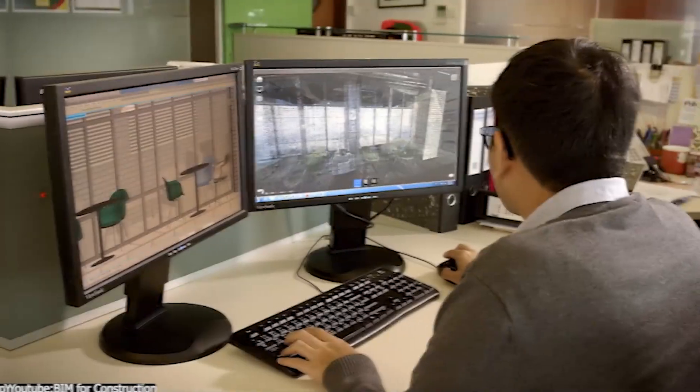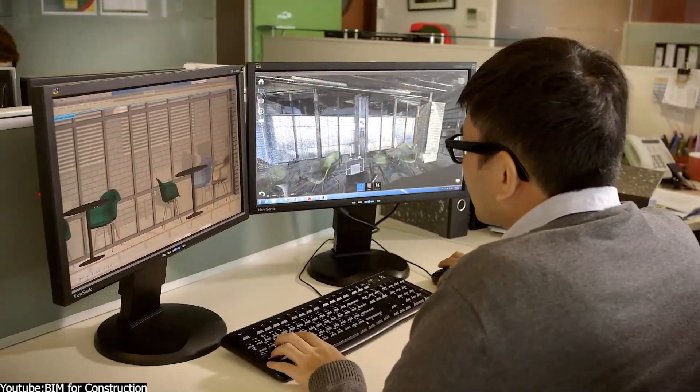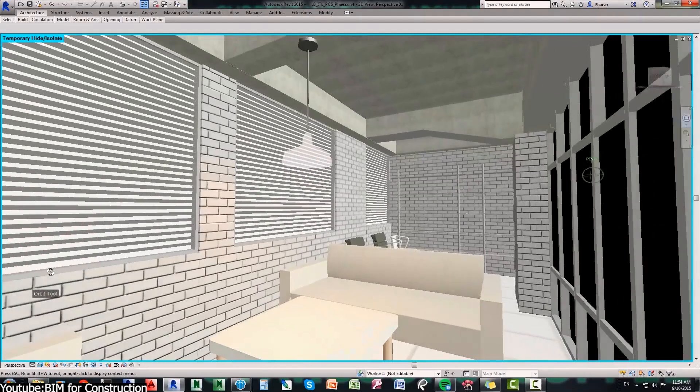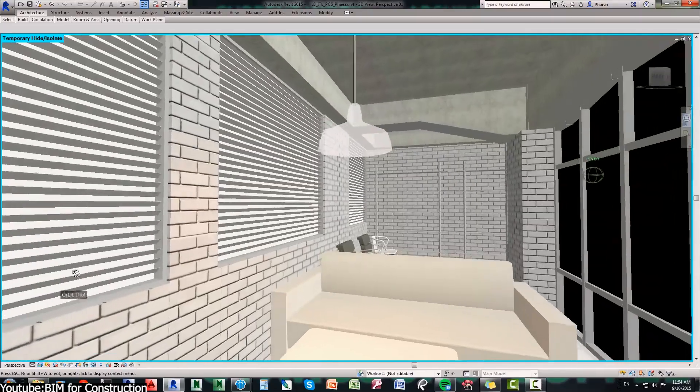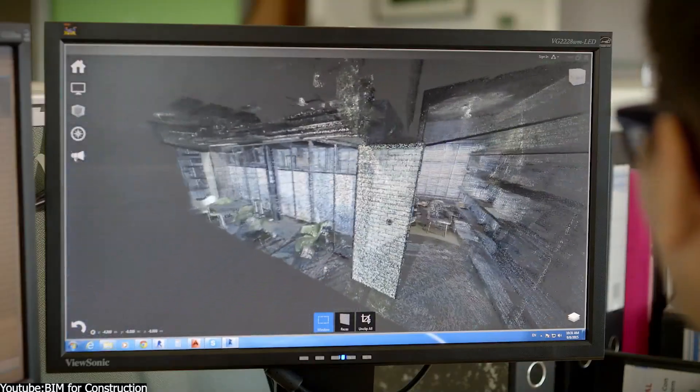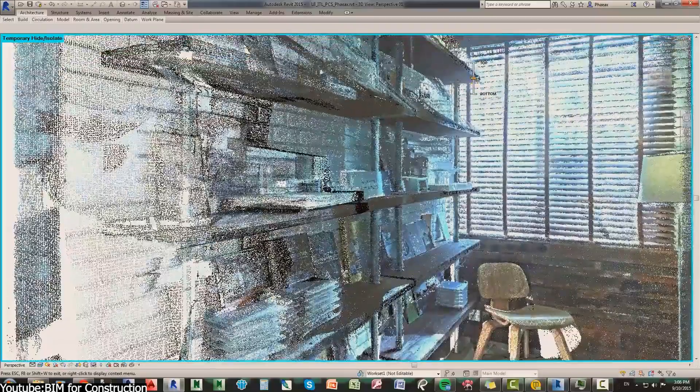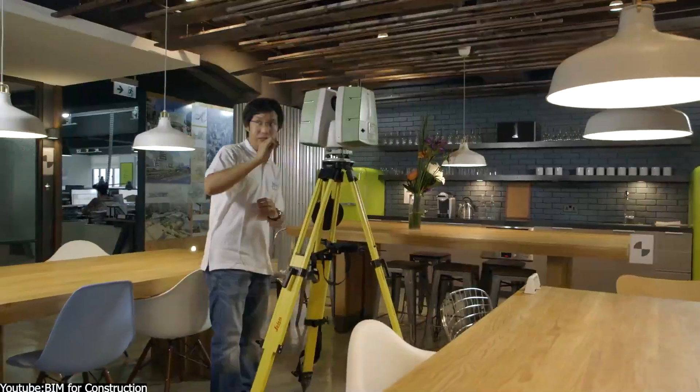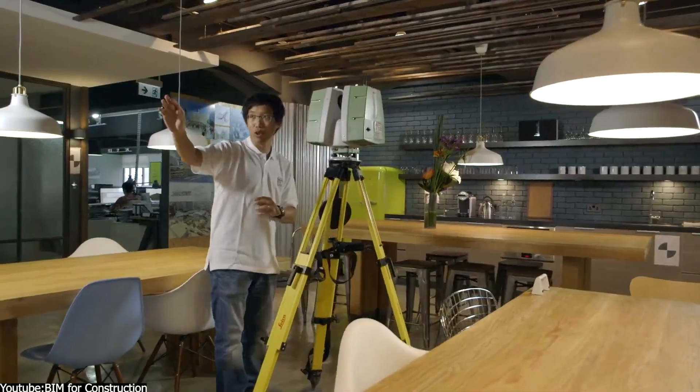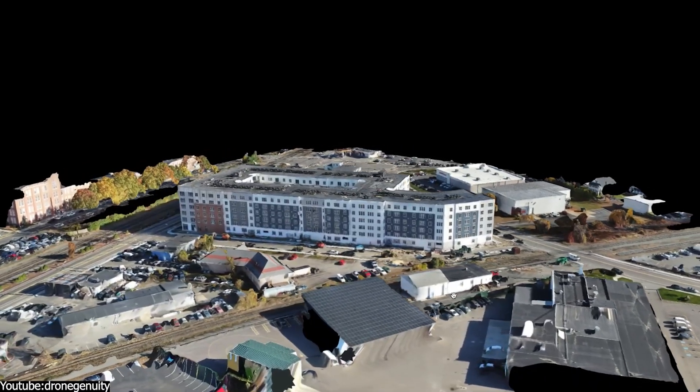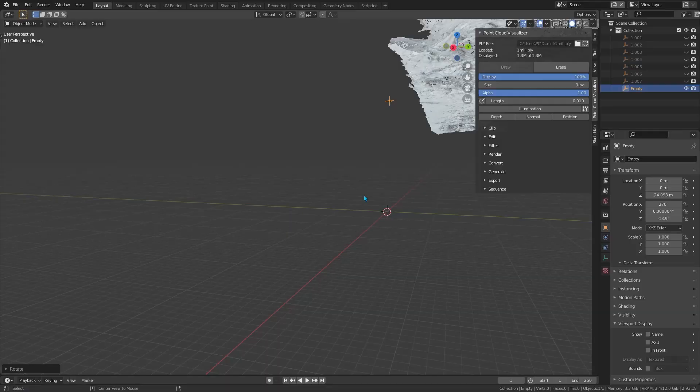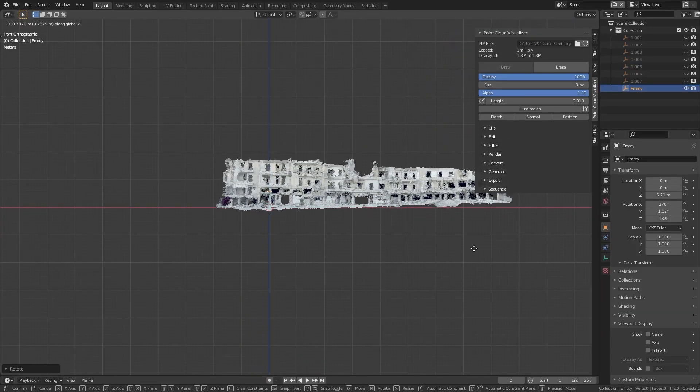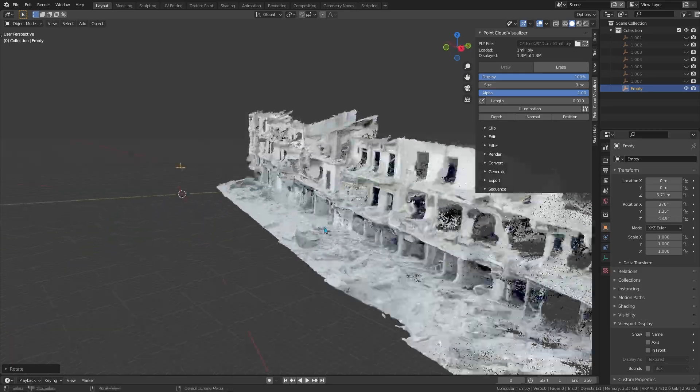Architects and designers, on the other hand, are embracing this technology too. Simply because it can bridge the gap between the real world and their design software. By scanning existing buildings or construction sites with laser scanners or drones, they will get an accurate 3D point cloud of current conditions.